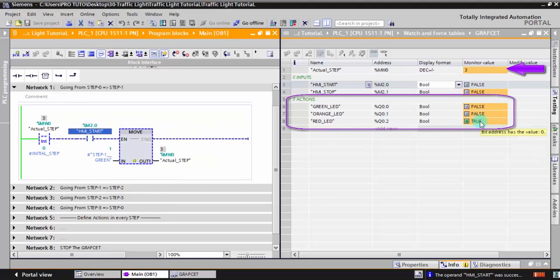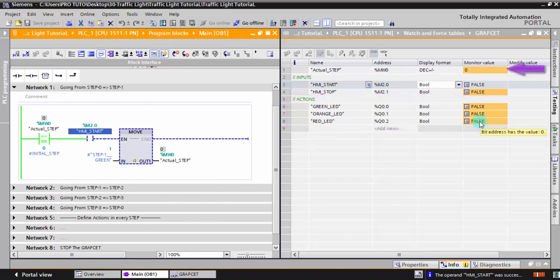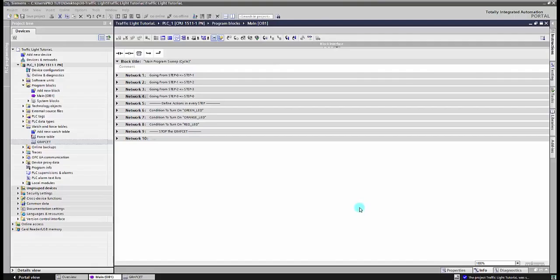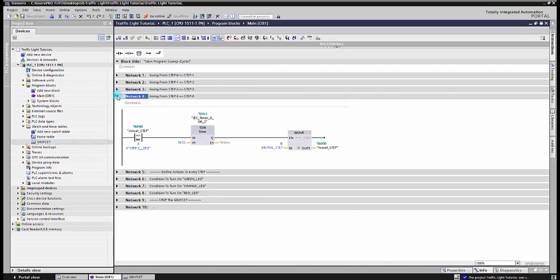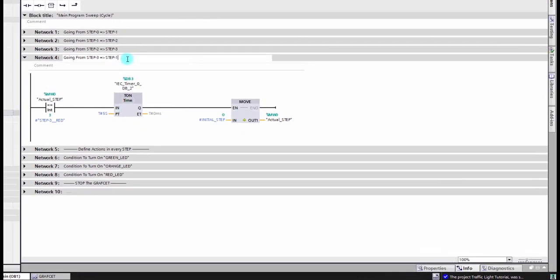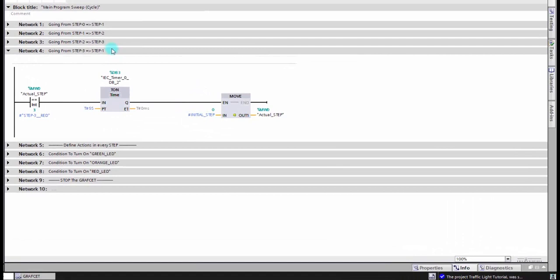The sequential program is working properly, like we defined it in the graph set. Now we are going to make the graph set run continuously, just after pressing the start button.